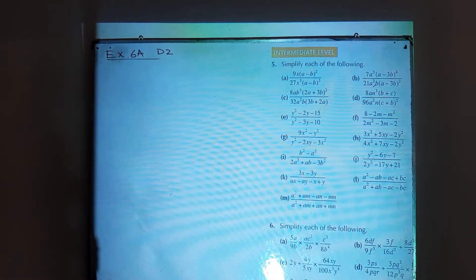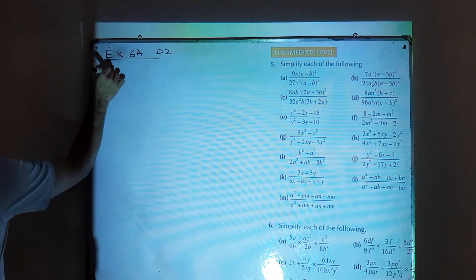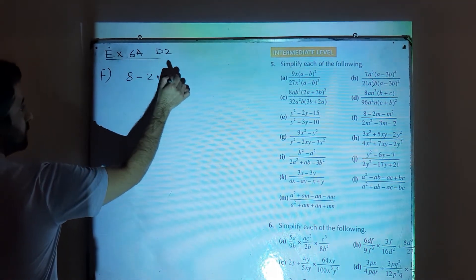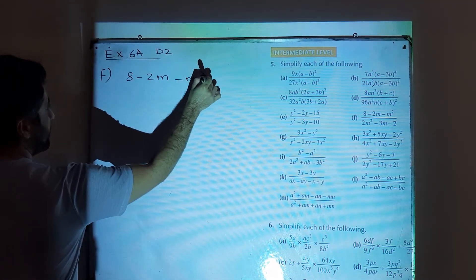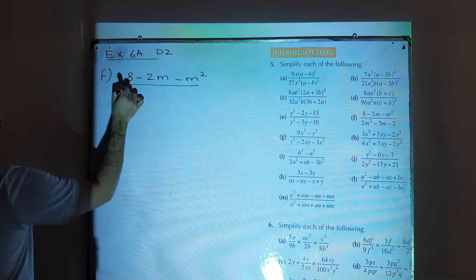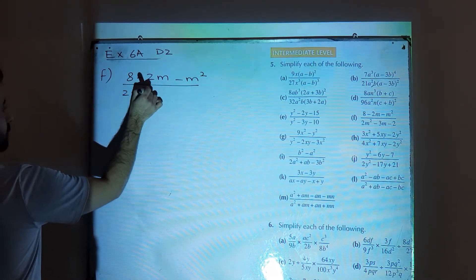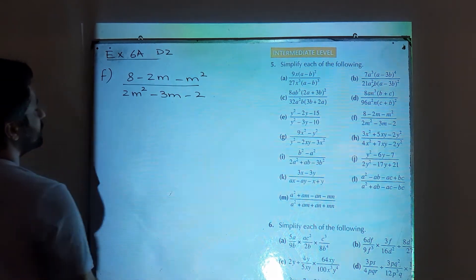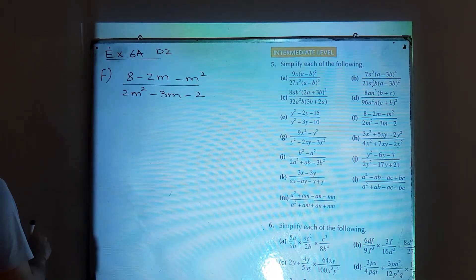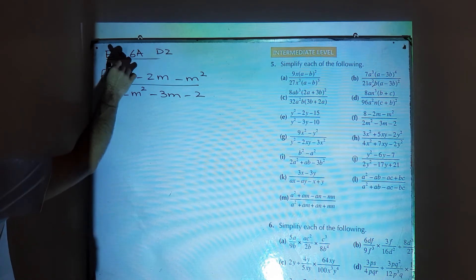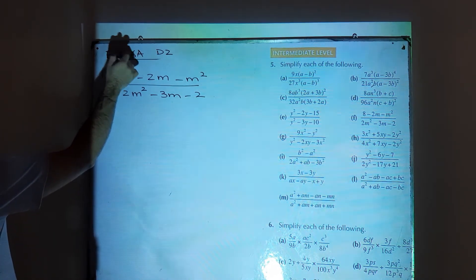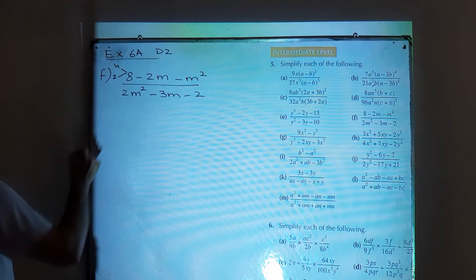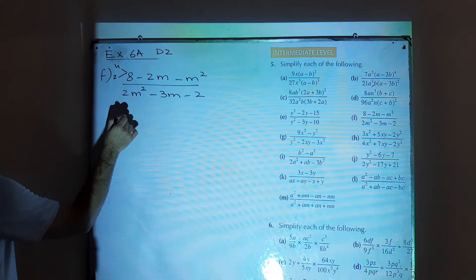Then we have part f: (8 minus 2m minus m square) over (2m square minus 3m minus 2). You can perform middle term break. The factors of 8 are 4 and 2. Perform middle term break in the numerator.